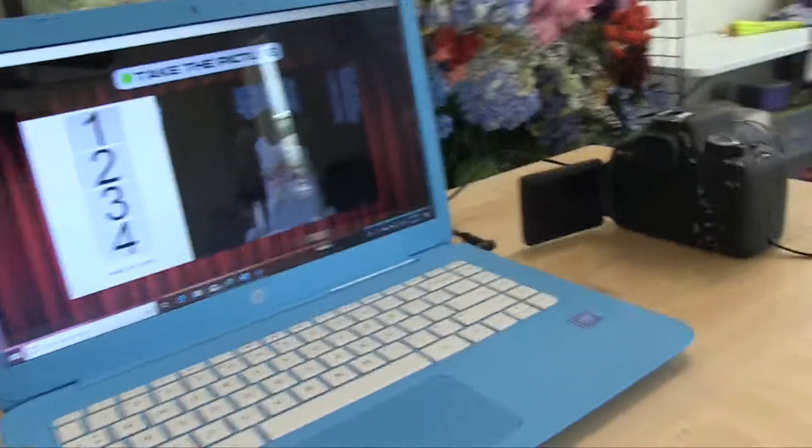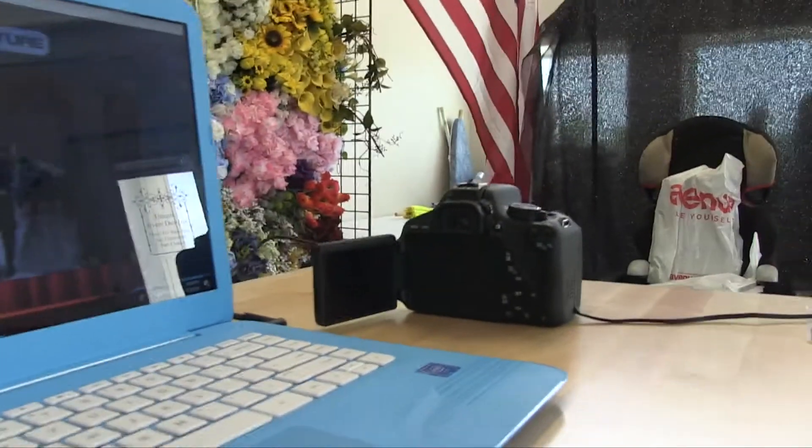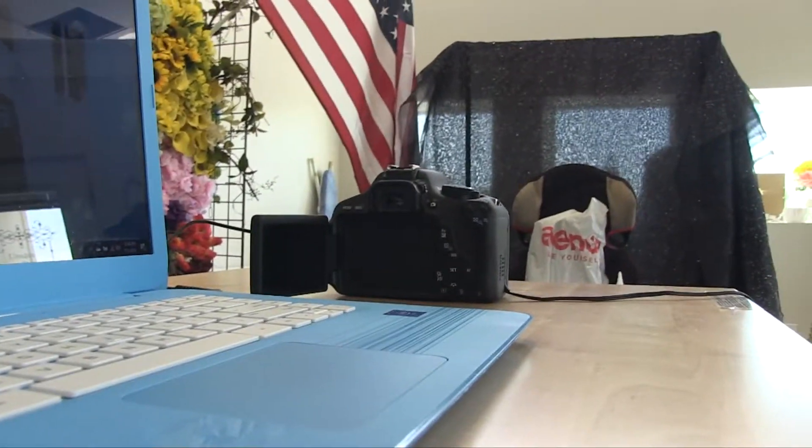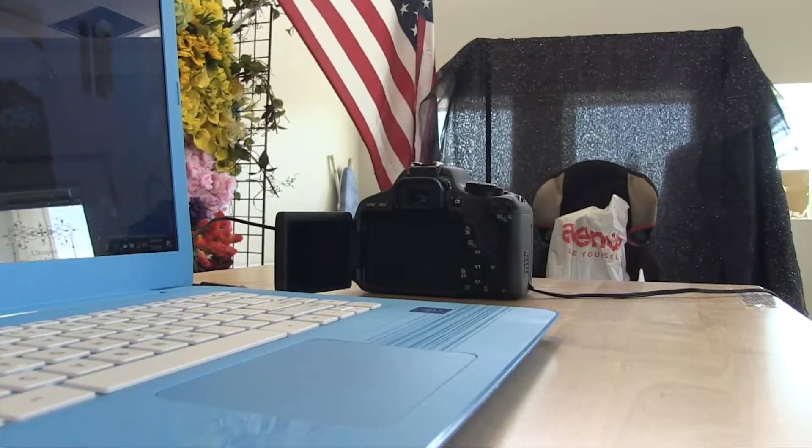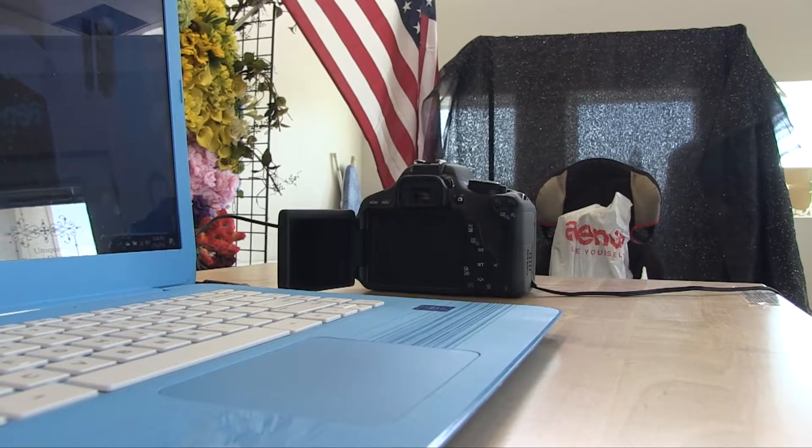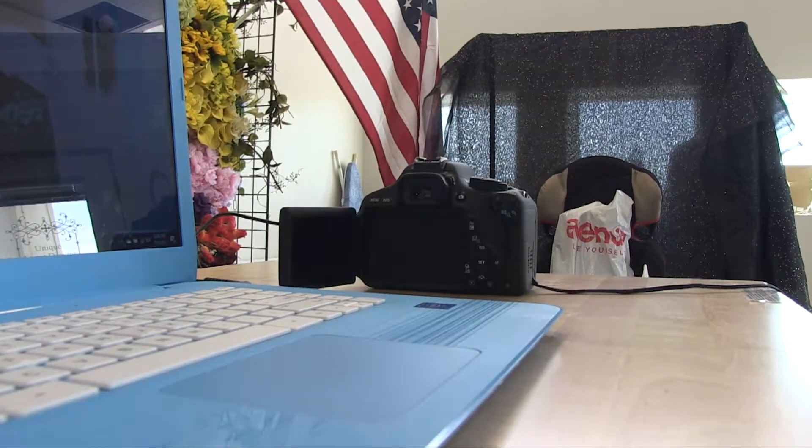As you can see, we already got it set up. Let me kind of go over here and we're going to go ahead and start it up.